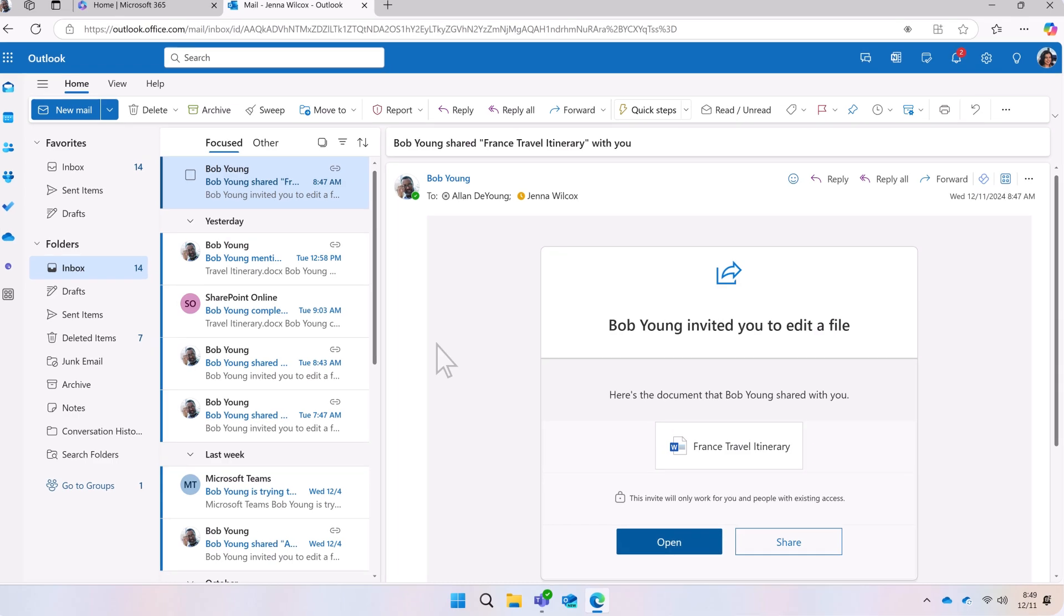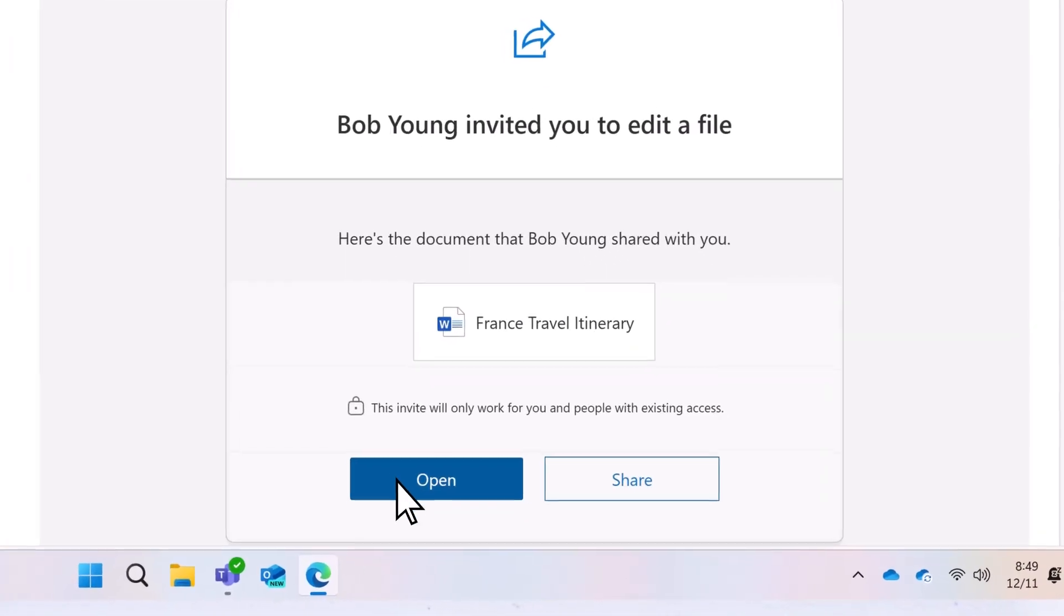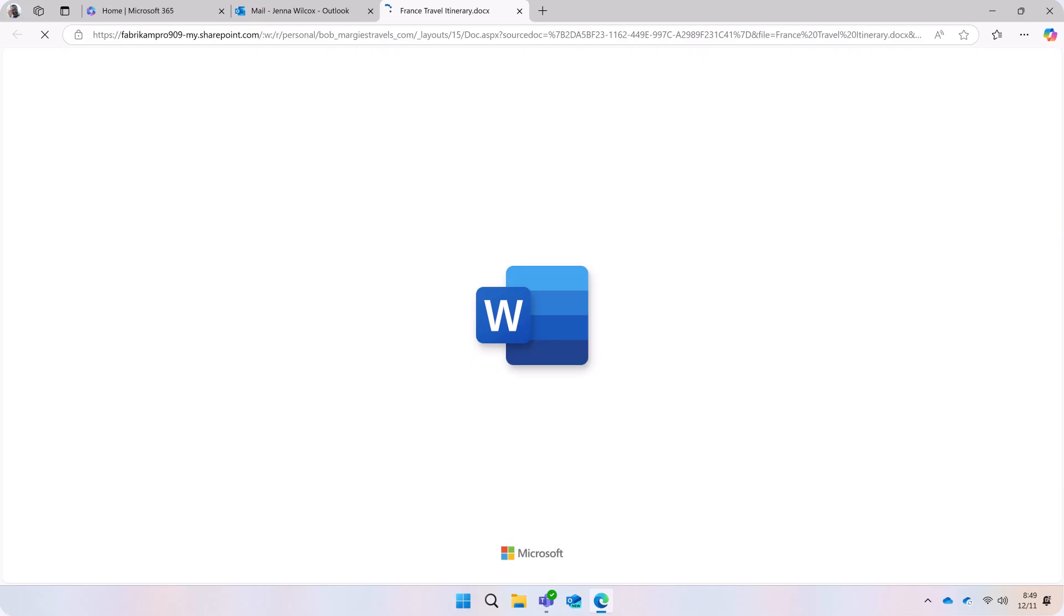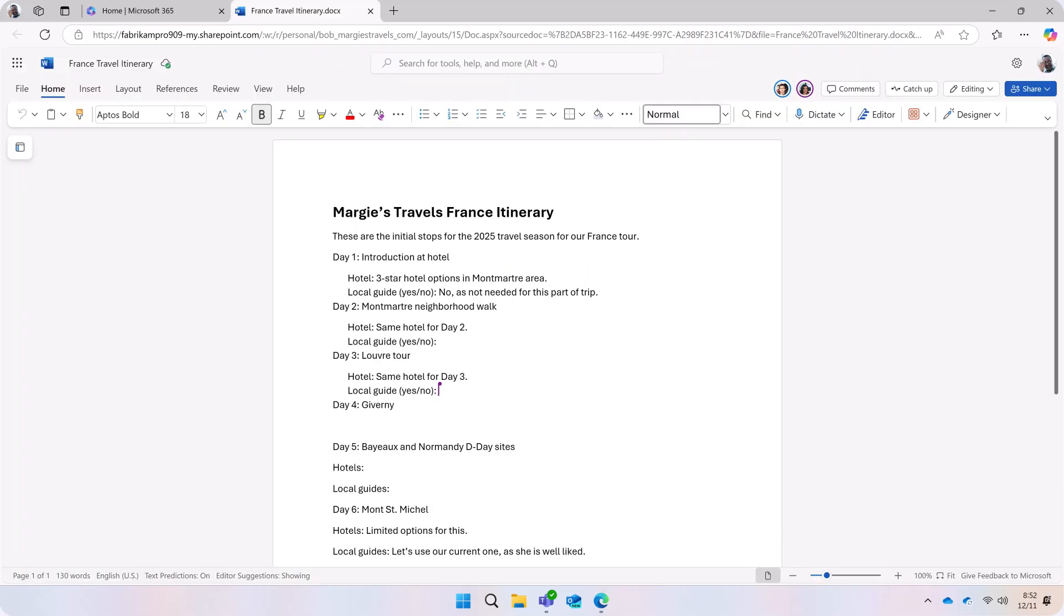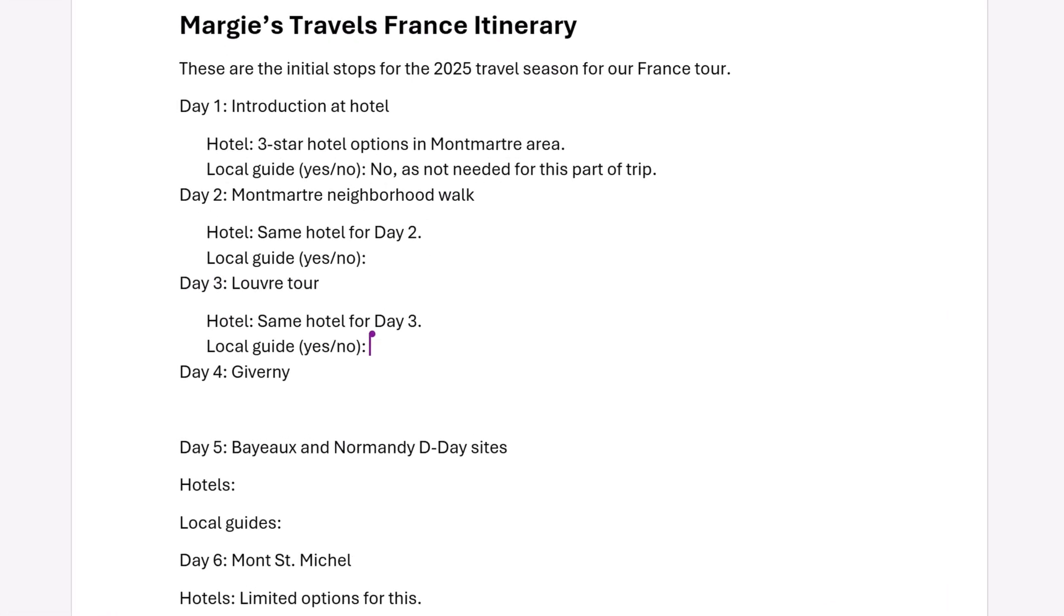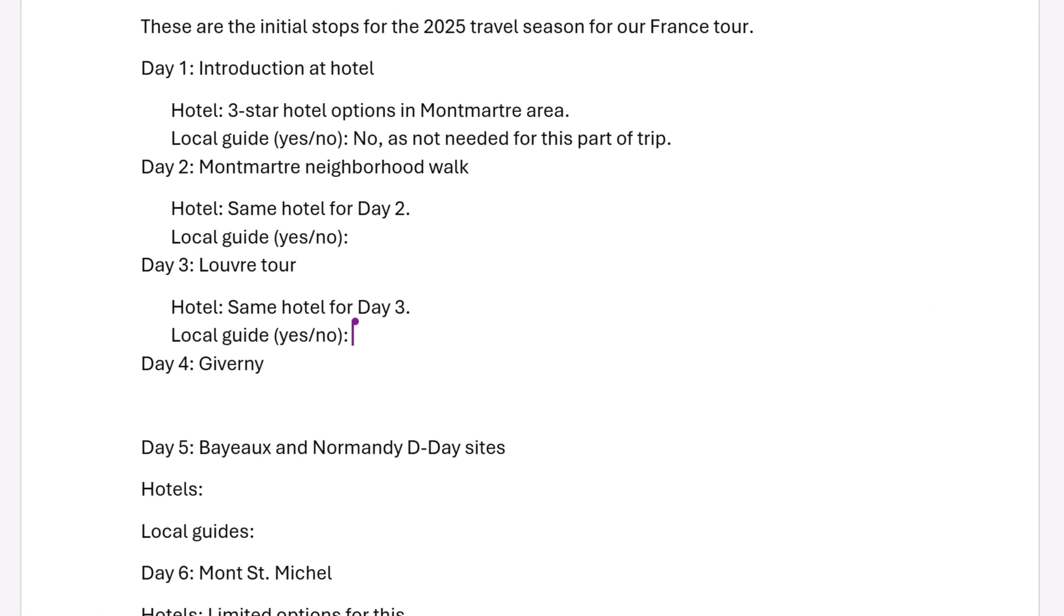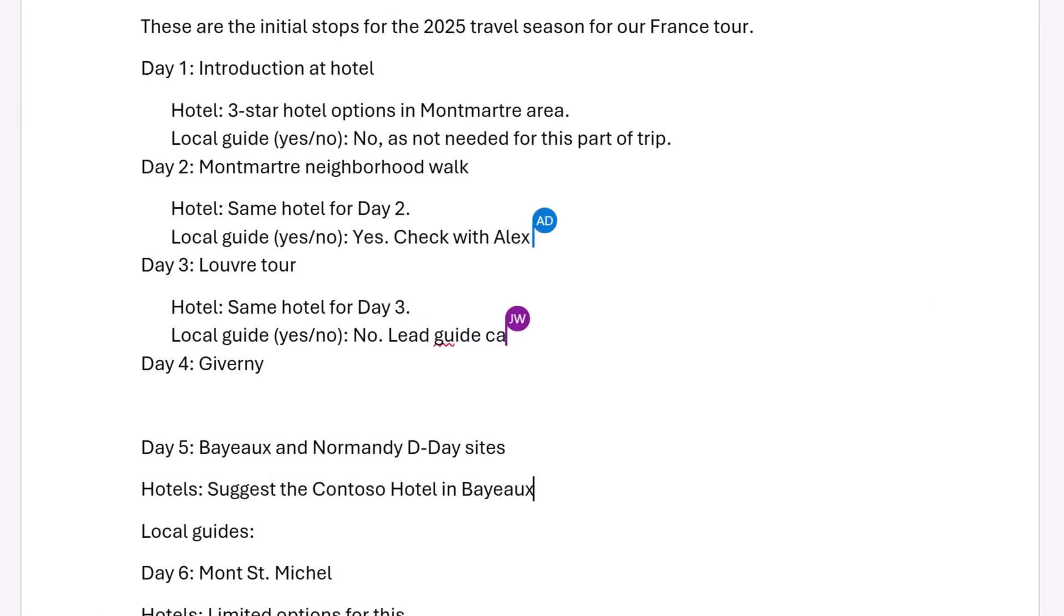When a person you shared the document with opens it, it will open in Word for the web in a browser. If more than one person is working on the document, you can see presence indicators showing where they are working. And you'll see their changes in real time.